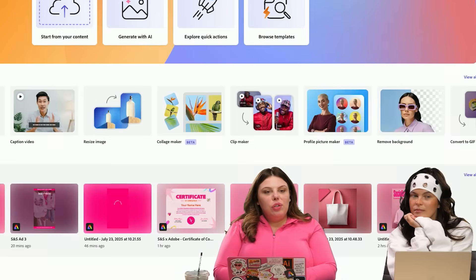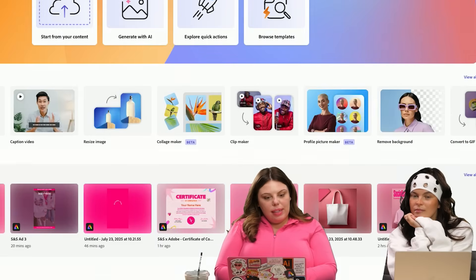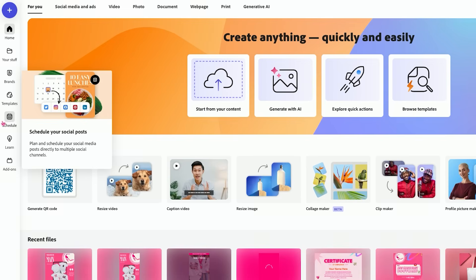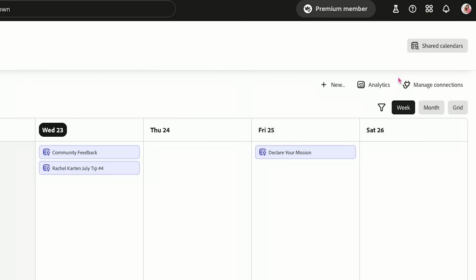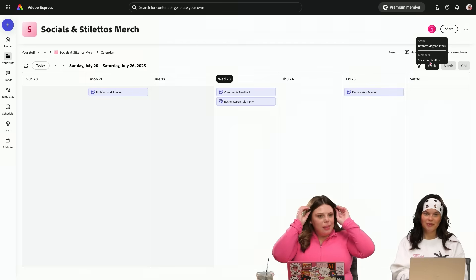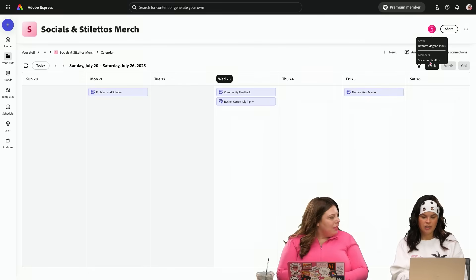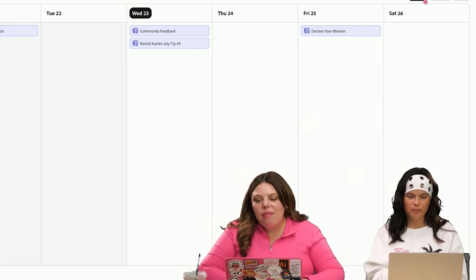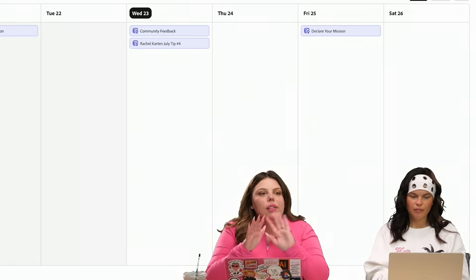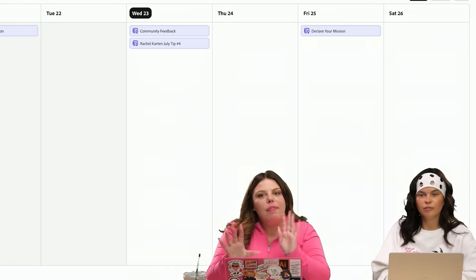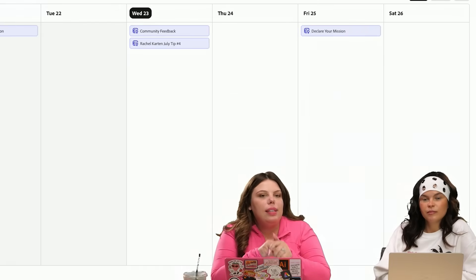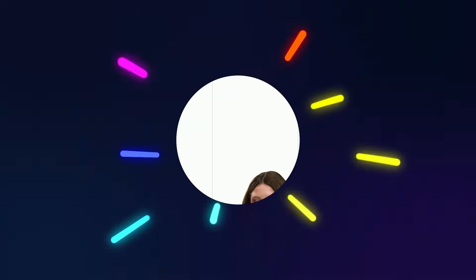Scheduling is so easy inside of Adobe Express. You can have shared calendars, which is really cool. As we schedule out, we'll be able to see everything together. And we're doing this all inside of Adobe Express, so we don't even need to leave the platform.